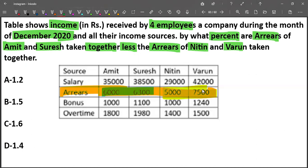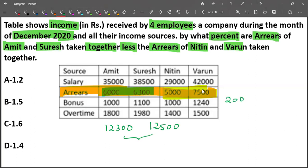So, how much is Amit and Suresh? It is 1,300. And here it is 12,500. First we need to find the difference, which is 200. And in the denominator, what we need to take is the terms for the things which are mentioned after the 'of' — simply, this divided by 'of', into 100.